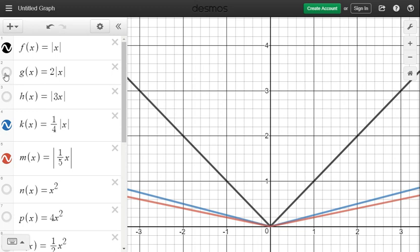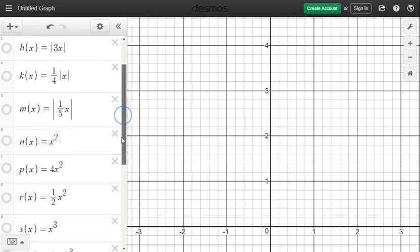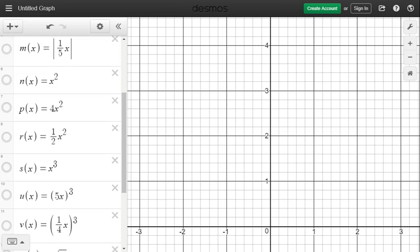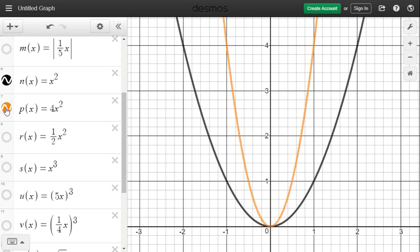Our next example covers the quadratic graph. The parent function in black is x squared. If x squared is multiplied by the whole number 4, shown in orange, the graph is closer to the y-axis — it is being compressed.